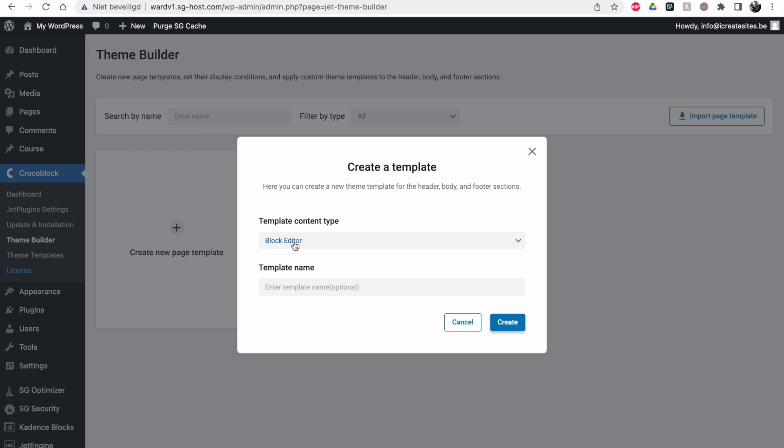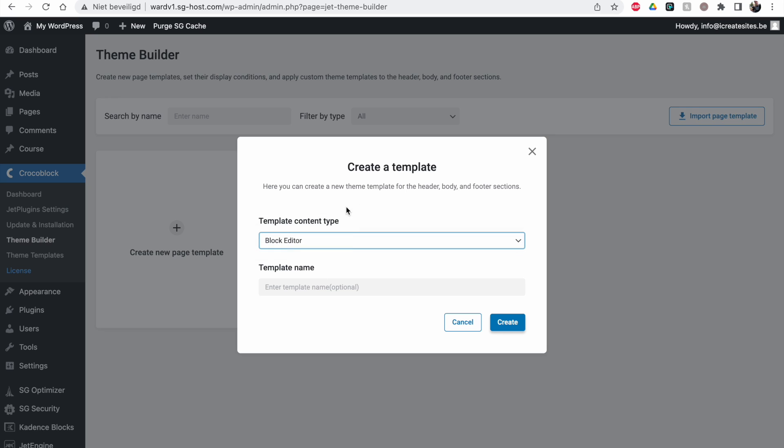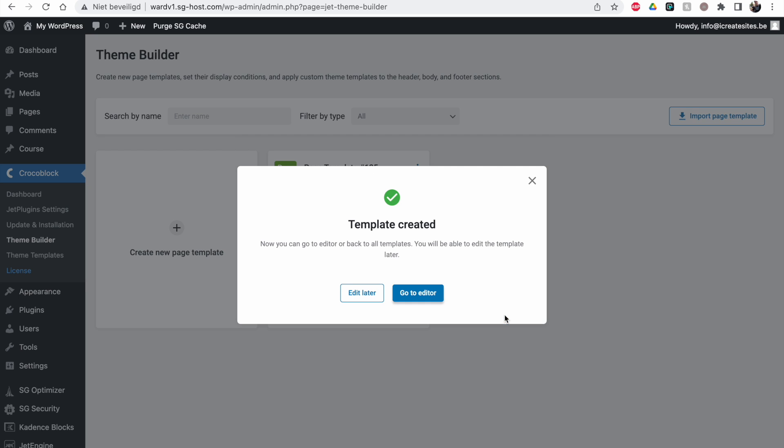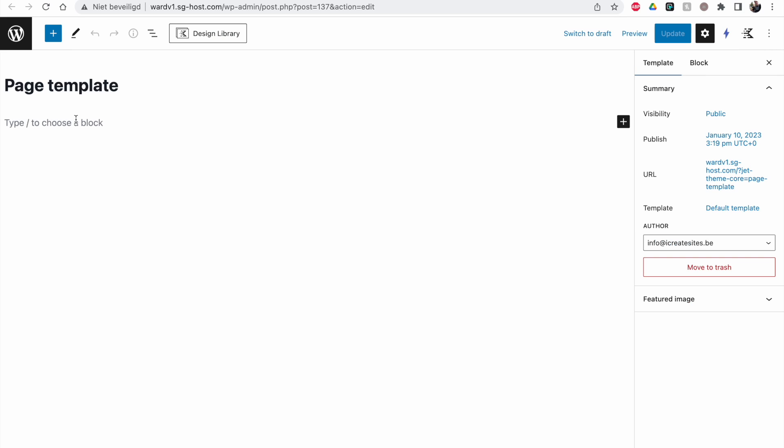The block editor. If you have Elementor it will probably pop up as well. But I'm not going to use this page template. Create. And now we have to go to the editor. And here we're going to make a template.